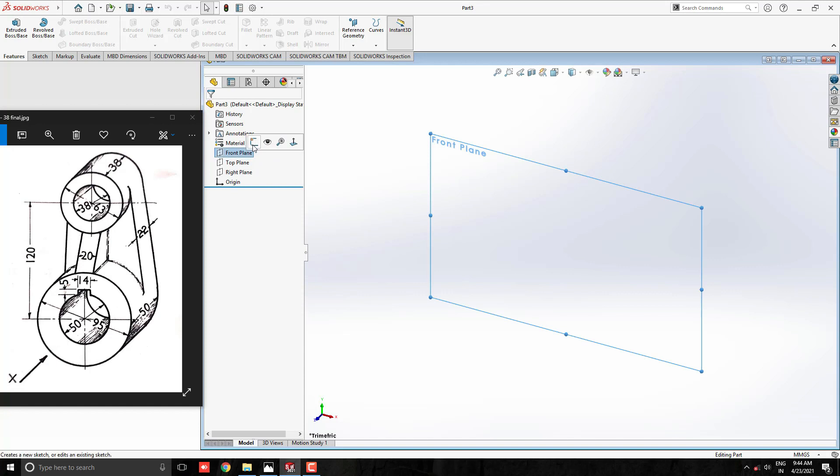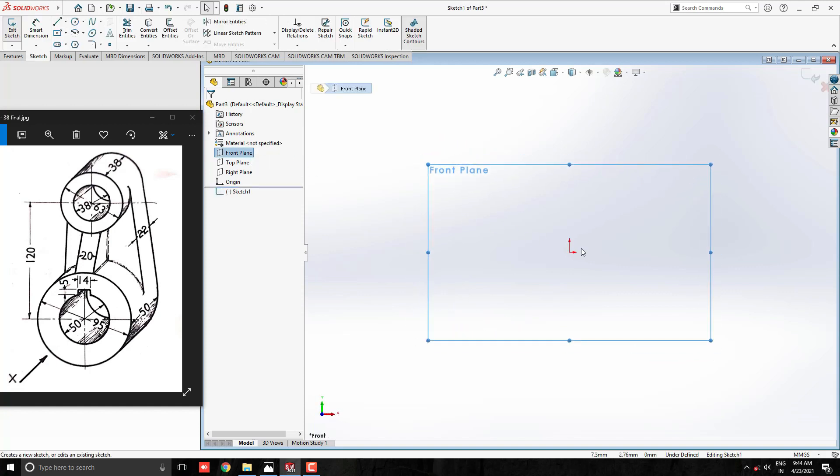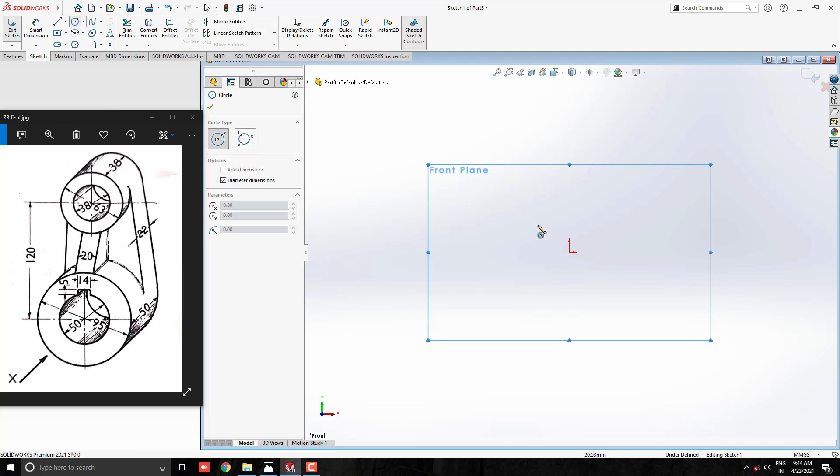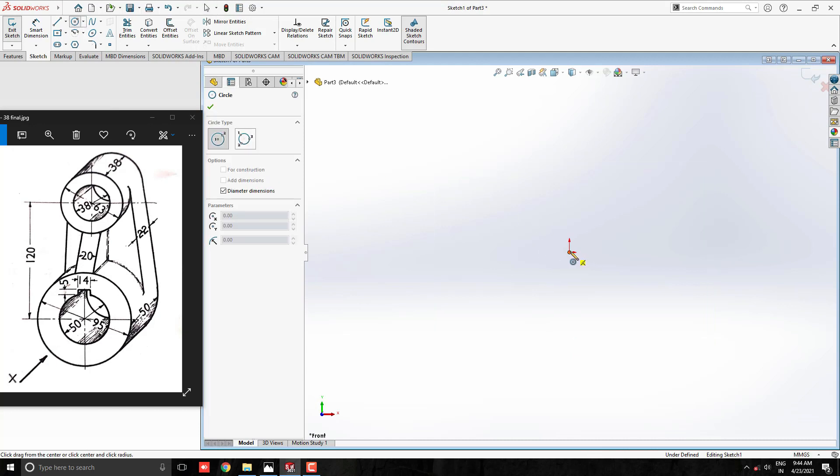Select the front plane for the sketch. First, we draw these two circles with this key slot. Take a circle tool and draw with the origin point.